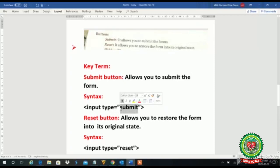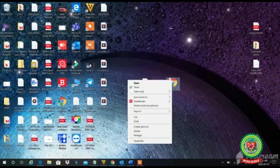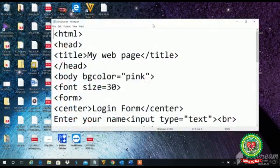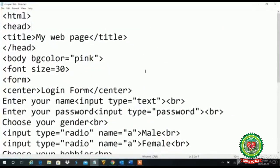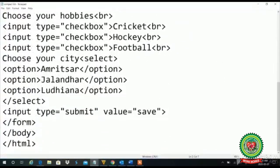Type means which type of control I want to design, and we will type the control as 'submit' — meaning I need to create a submit button. Let's come to the practical work to make it more clear.